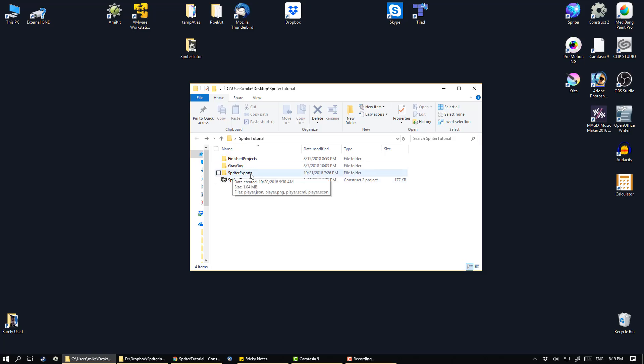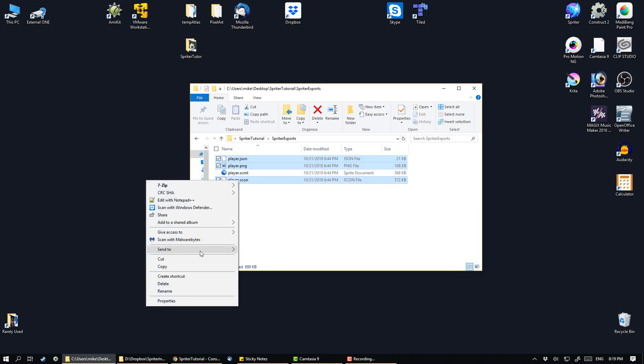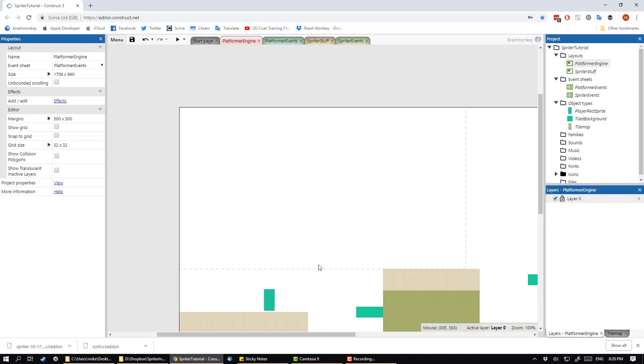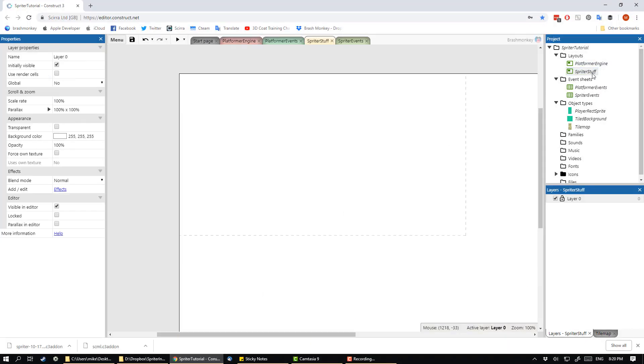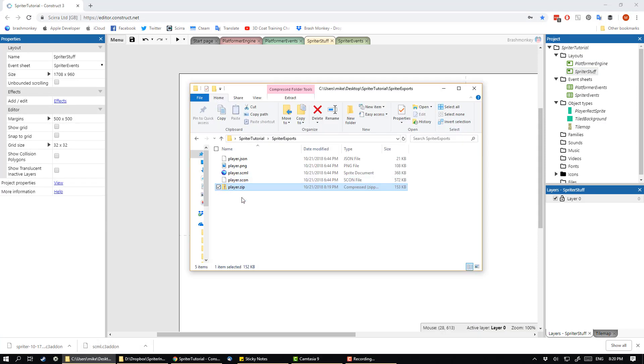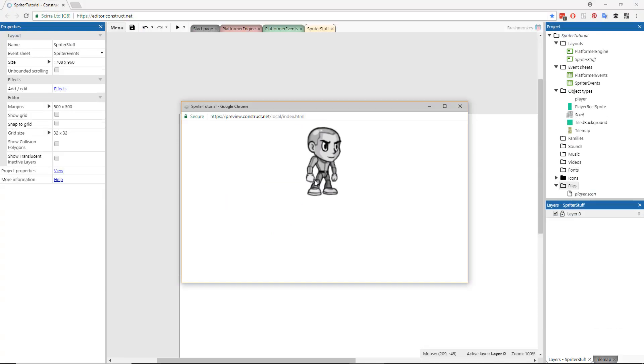Construct 3 users have a more automated method, but first you need to go in the Spriter Exports folder and then zip up the .scon, .png, and .json files into a zip file with the same name as the SCON file. In this case, Player. Now just drag and drop the resulting zip file into the Spriter Stuff layout in Construct 3 and let it do its thing. The import process is done.